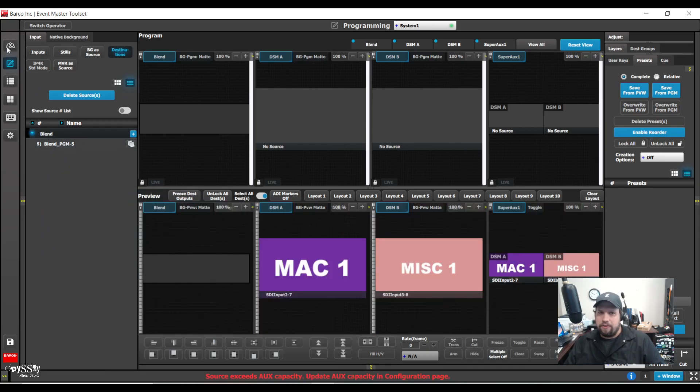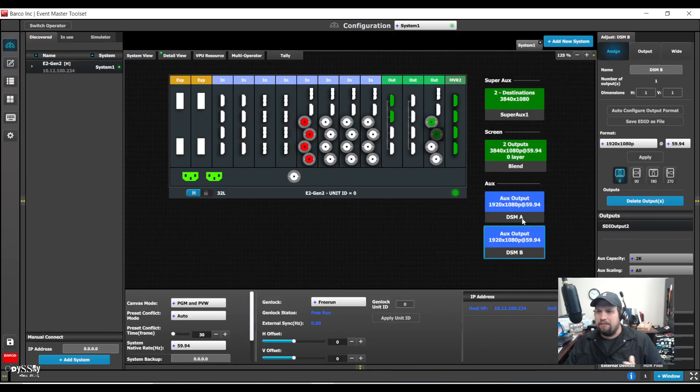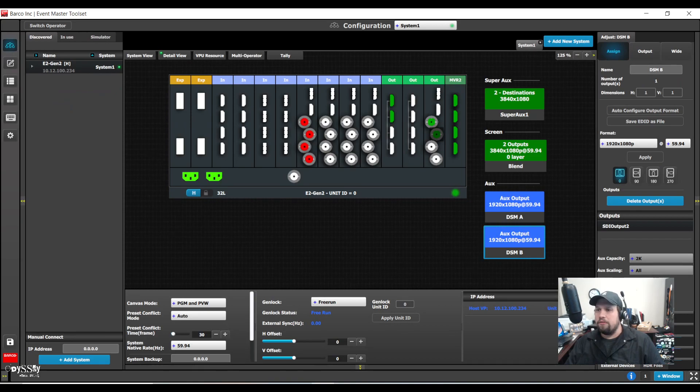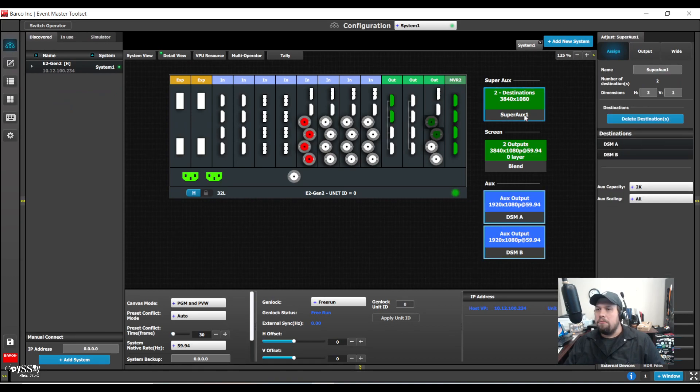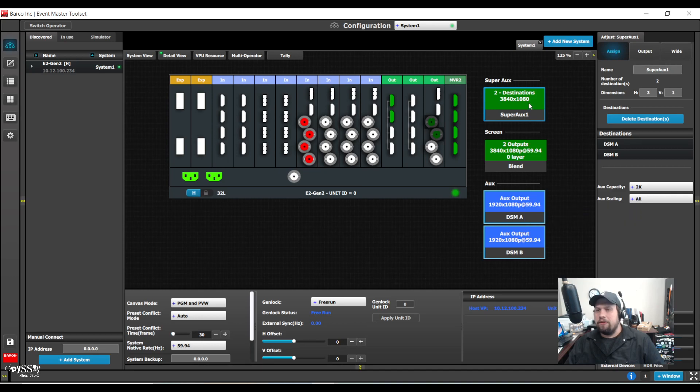I'm going to try one thing. Ah, here we go. I can do this in the super aux now. So I could change aux capacity from 2k to dual link, which will update the two auxes. Very cool.